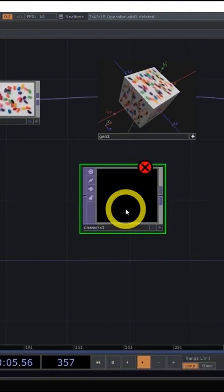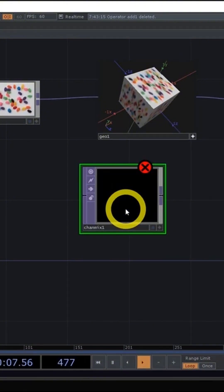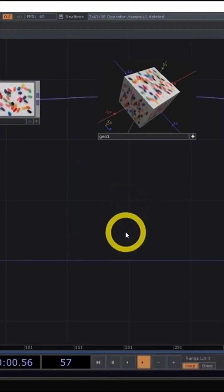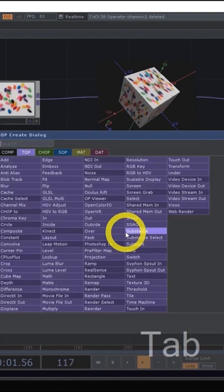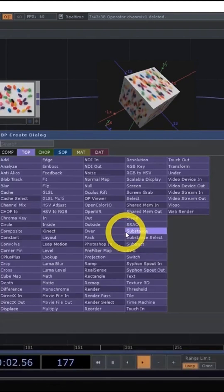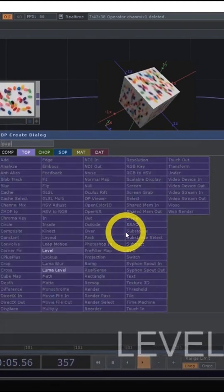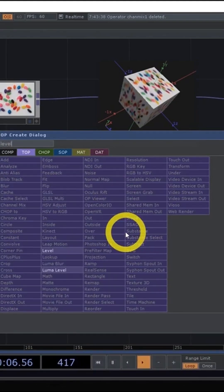So those are the two ways that we can go about creating operators. I highly recommend getting into that habit of using the tab key to open up the op-create dialogue and even right from the get-go trying to search for the things you want by typing for them.